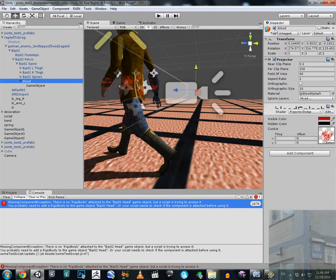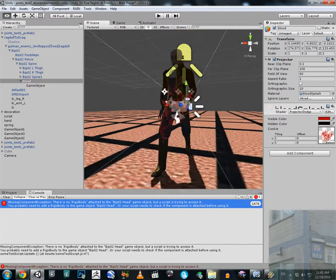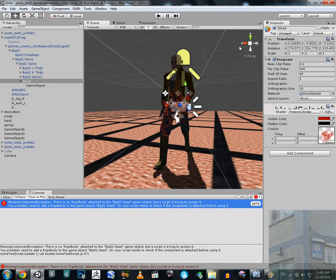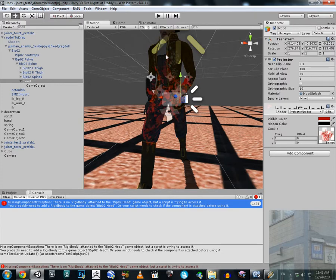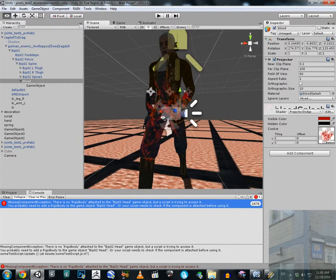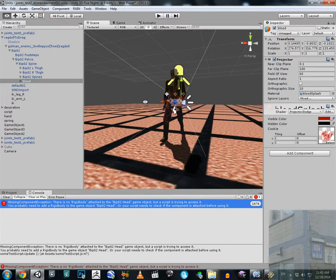If I enable this blood object, I also enable the particle system, and the particle will appear at the cut torso and cut leg. It's very simple to set up.